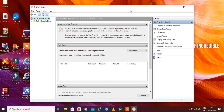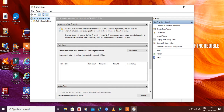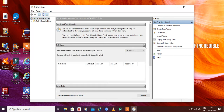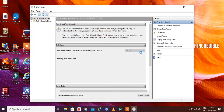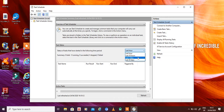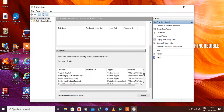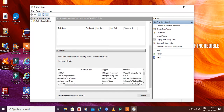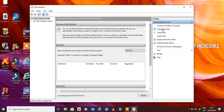Some more things about Task Scheduler — from the right-side Actions menu you can create tasks, create basic tasks, or import a task. In the middle interface you have an overview: you can use Task Scheduler to create and manage tasks your computer will carry out automatically at specified times. You can also see task status over the last hour, 24 hours, and 30 days, and a list of currently active tasks.